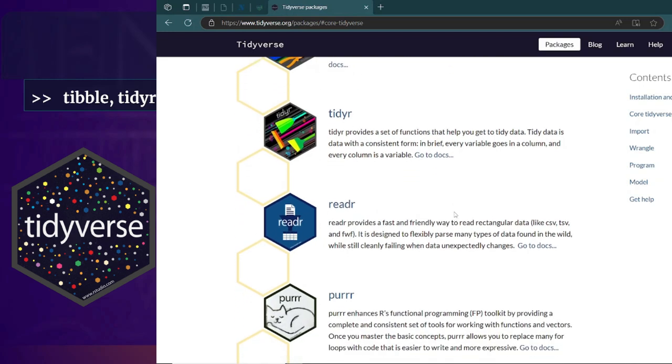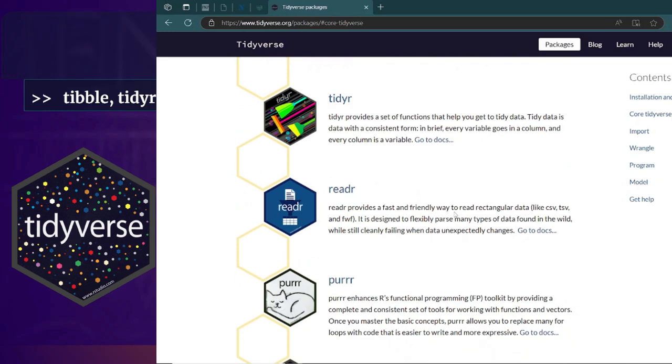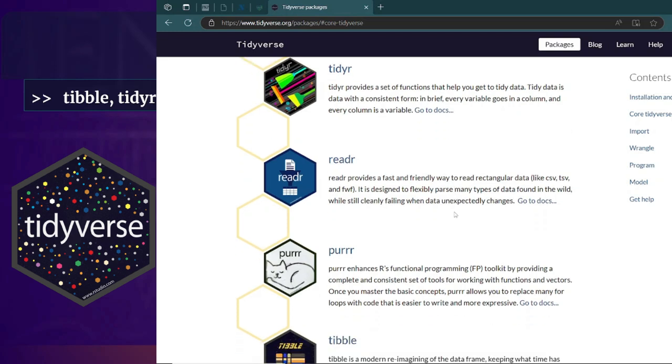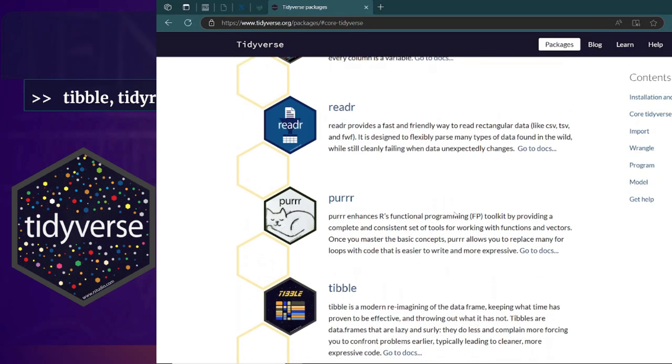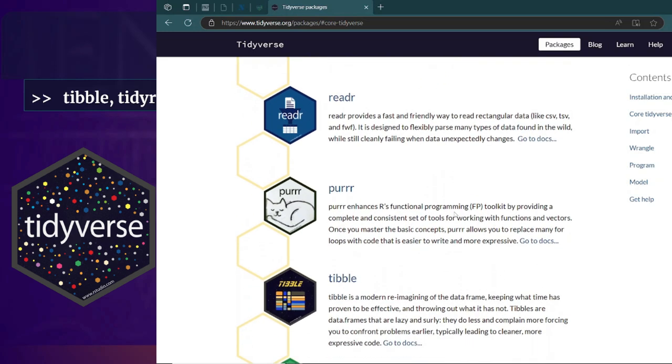You will also learn how to use the tidyr package for tidying up data further, reshaping it from wide to long, or from long to wide format, and a whole lot more that you can do with this package.